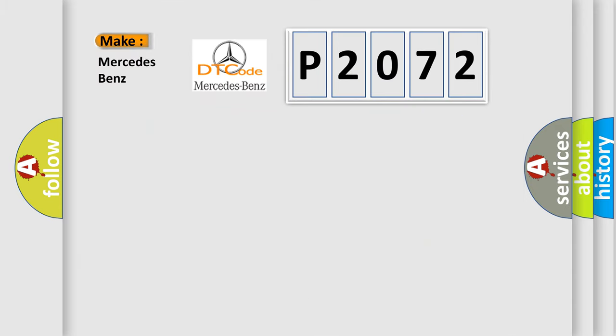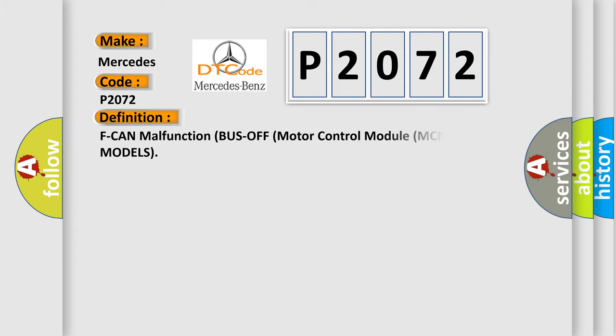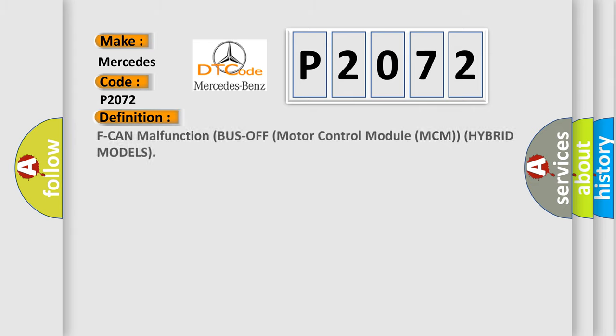what does the diagnostic trouble code P2072 interpret specifically for Mercedes car manufacturers? The basic definition is F-CAN malfunction bus off motor control module MCM hybrid models.